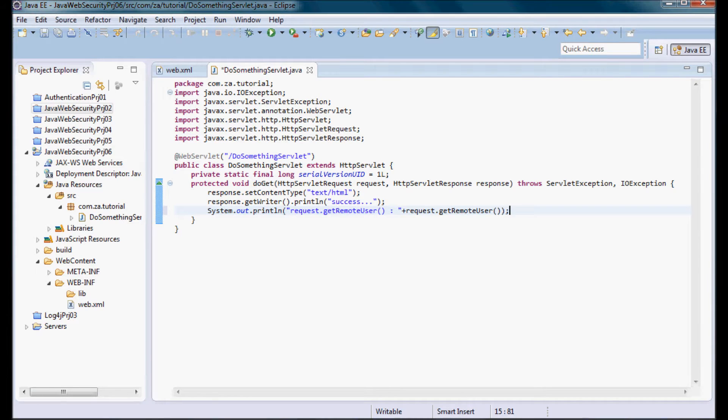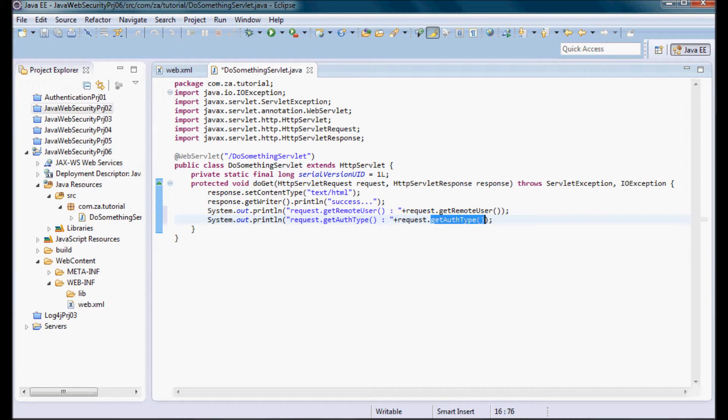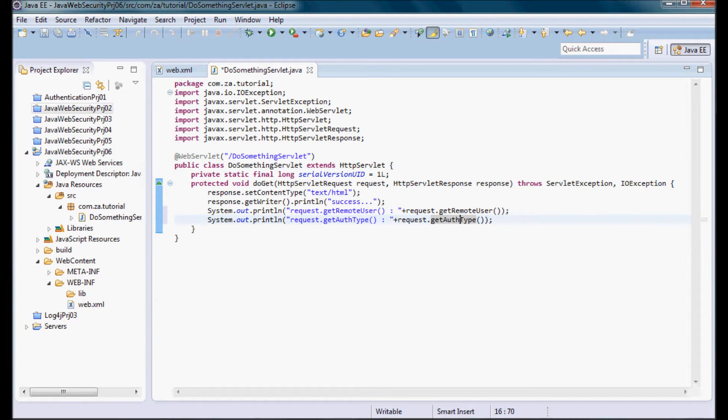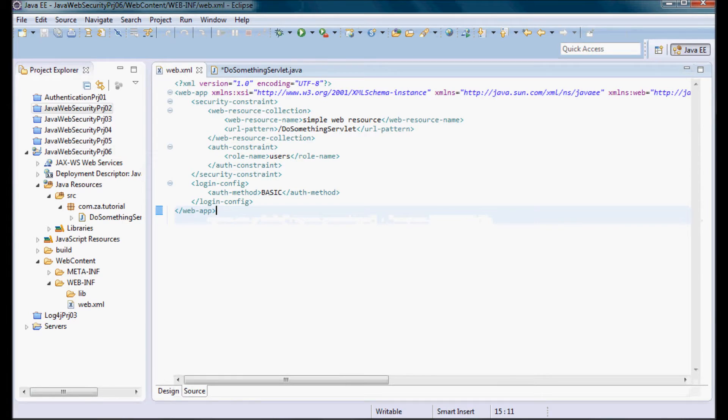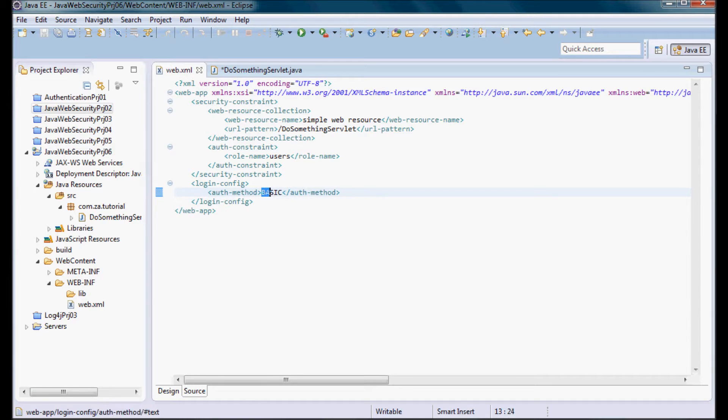Next I'm going to do a println statement on what's returned by the getAuthType method, and what's going to be printed here is the value that's coming from the auth-method definition in web.xml, so it's going to be BASIC.